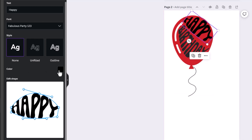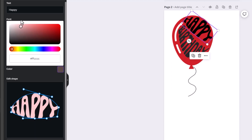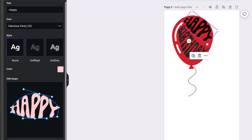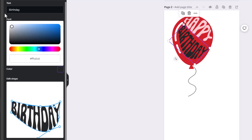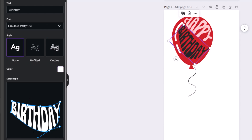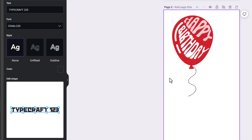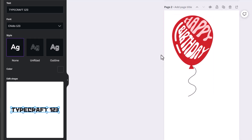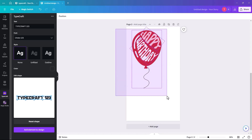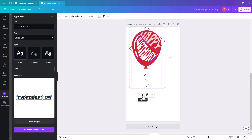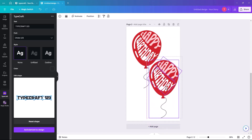Now we're going to change the color of the text. Make 'happy' a pinky color, then make 'birthday' white and click Update element. Already it's looking much better than just a flat balloon. We're going to grab all of them, duplicate, and place the duplicate down here.